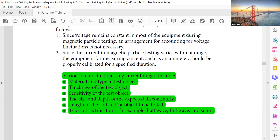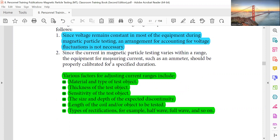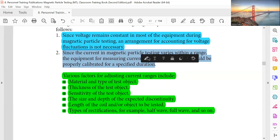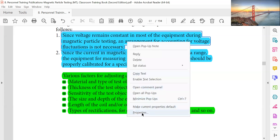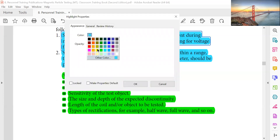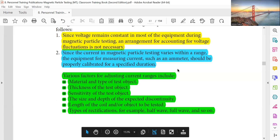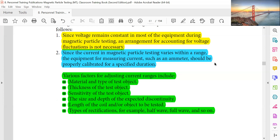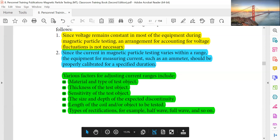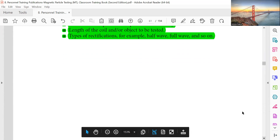Since voltage remains constant in most equipment during magnetic particle testing, accounting for voltage fluctuation is not necessary. Since current varies within the range in most equipment, an ammeter is used to measure current and should be properly calibrated — typically for a duration of six months to one year.